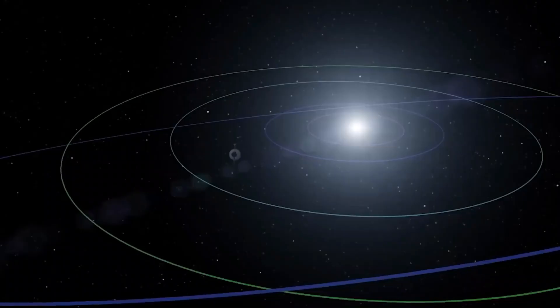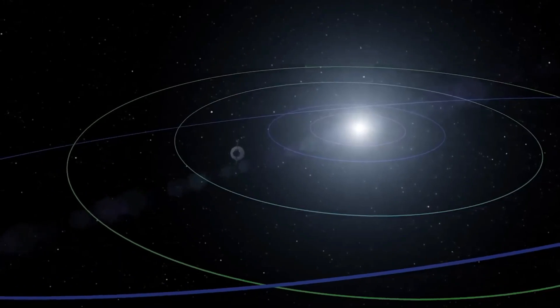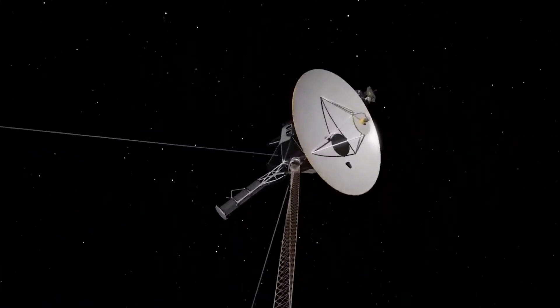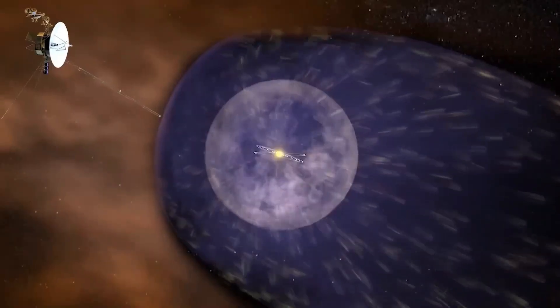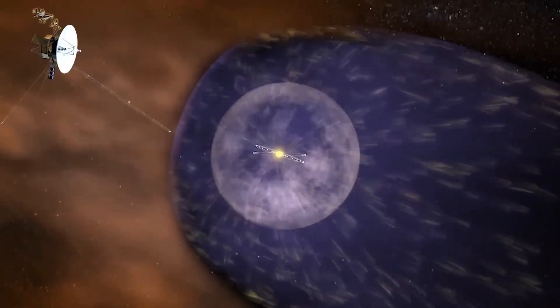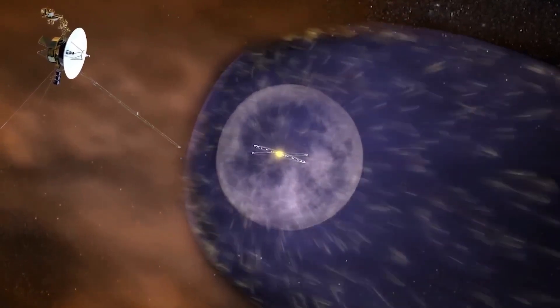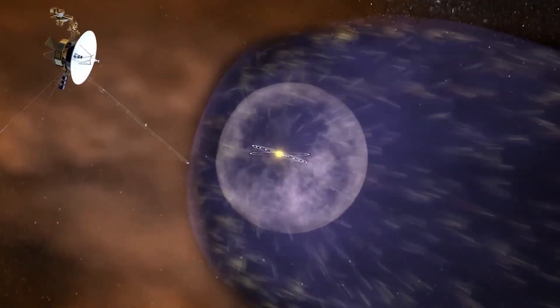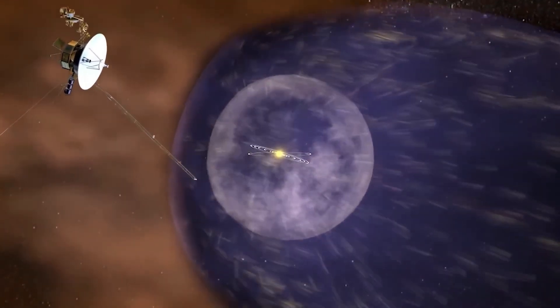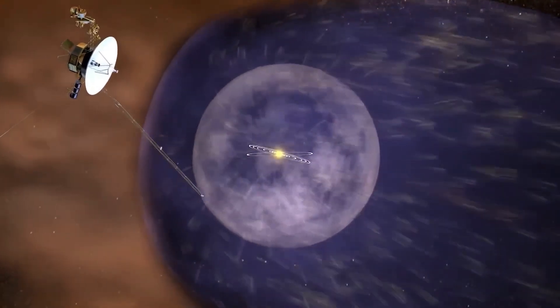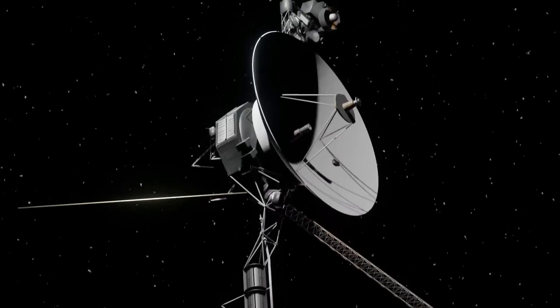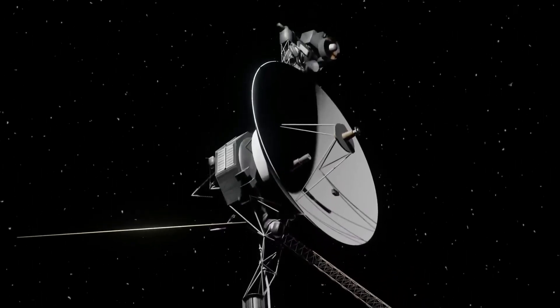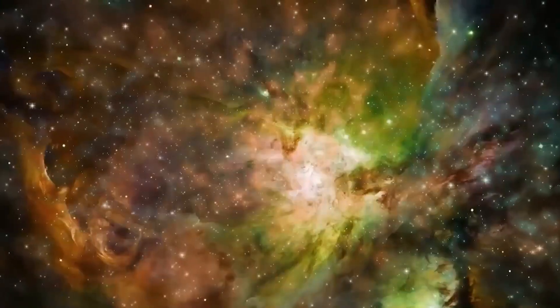Voyager 1 has achieved remarkable milestones, including picking up sounds of plasma waves in outer space. Even though both Voyager spacecraft face challenges, they play a vital role in gathering valuable data about the mysteries of the cosmos.